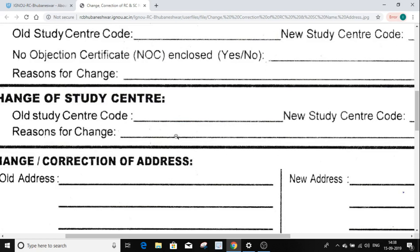Enter your email, copy, and mobile number. If you have a NOC certificate, select yes. If you don't have a NOC, check with your study center or regional center — then you will need a NOC from the manager.